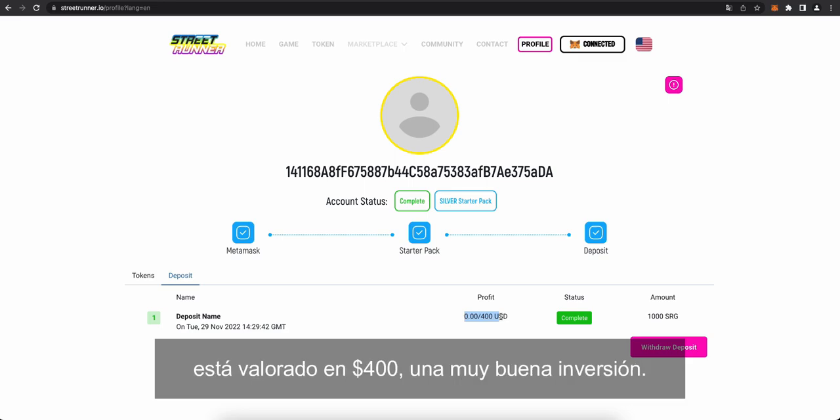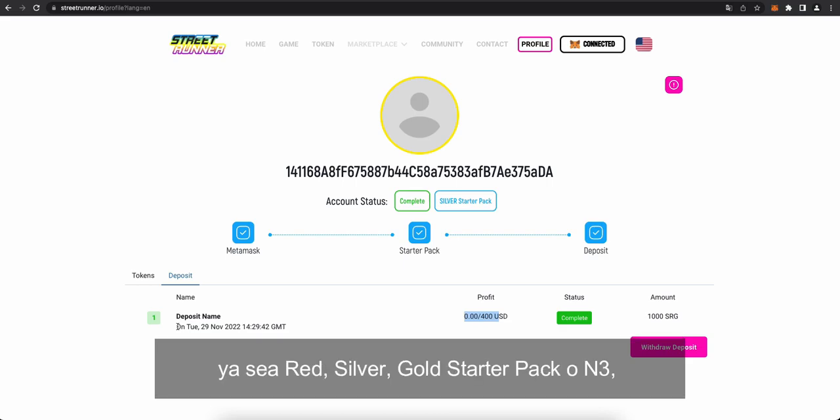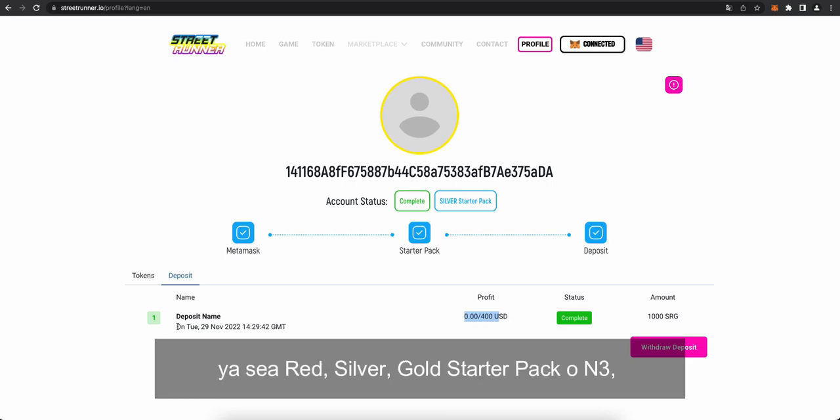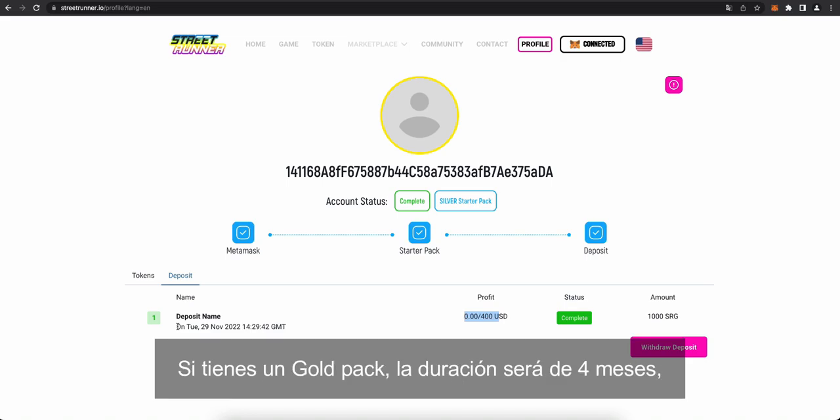One more thing here. Depending on which NFT you have used, so if it's a silver, a gold, a red, or an N3, your time to complete the mission varies. If you have a gold NFT, that's four months. Silver or the N3 NFT, five months. And if it's the red starter pack, six months. So, you have, technically speaking, you would want to keep your 1,000 SRG locked here. You want to keep them until the 29th of November.